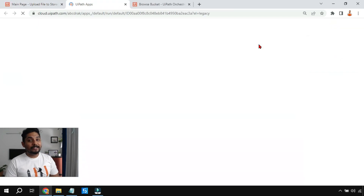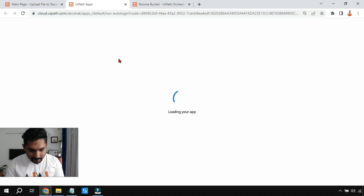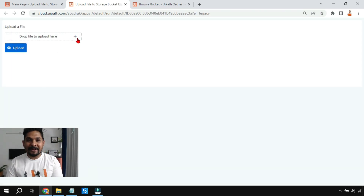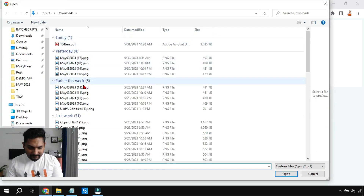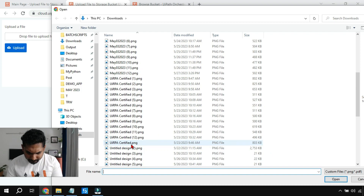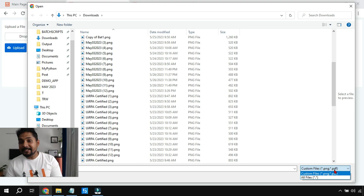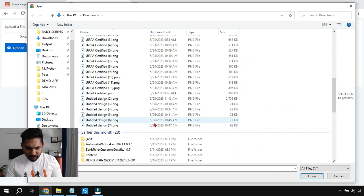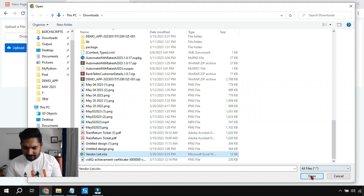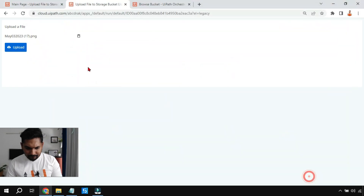I've allowed only PNG and PDF, so let me try uploading something else. I'll click the plus sign, select an Excel file, then select all files to bypass the filter. When I select an XLSX file and click Open, it immediately tells you 'File type is not allowed' and turns red. Now let me change it to a PNG file — it's allowed, so it's fine.